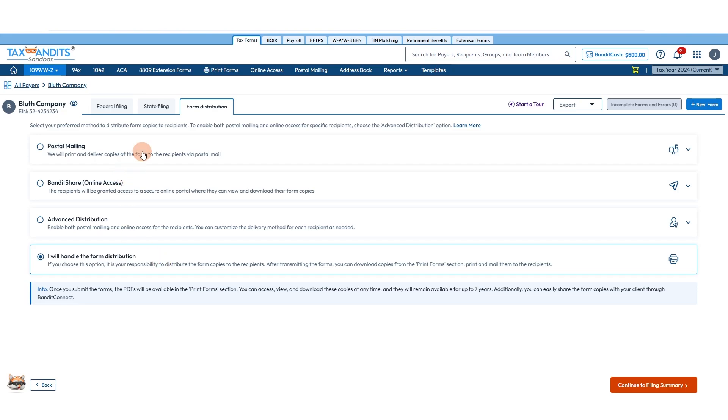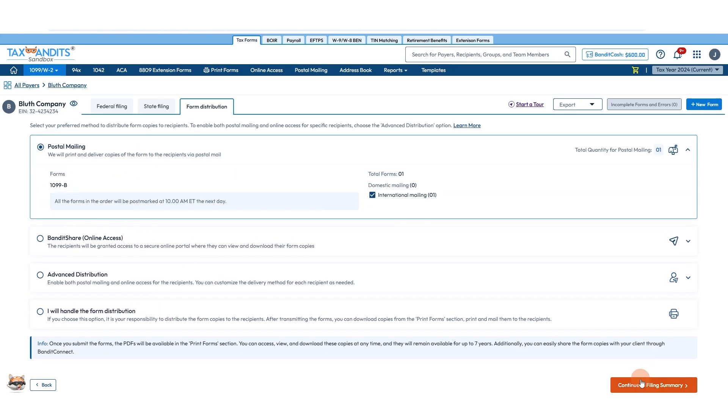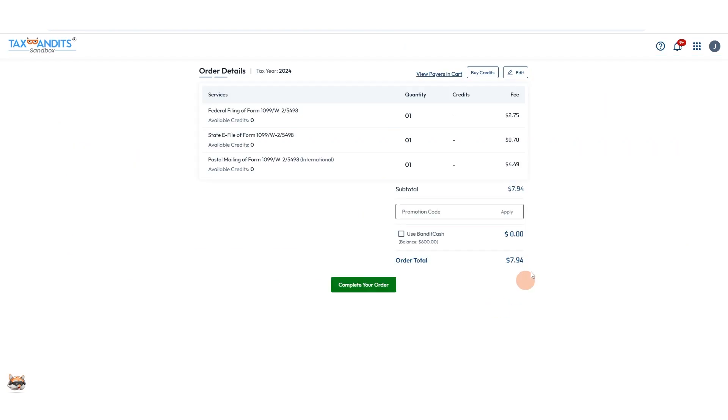I'm going to do postal mailing. Continue to filing summary. You'll see total number of forms and the cost, all of that. Complete your order.